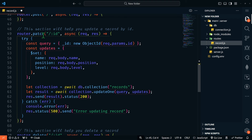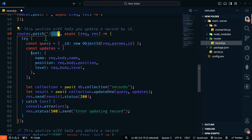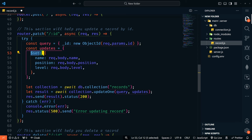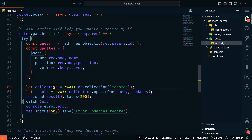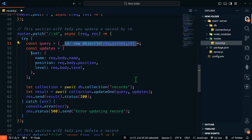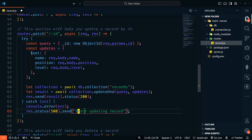The next API endpoint is a PATCH, which allows us to update a record, going to slash ID. We create our query where _id equals new ObjectId from request.params.id — pulling that string from the URL. We create an updates object using the $set operator to set name, position, and level to the new values from request.body. We get our collection and use collection.updateOne, sending it our query along with the updates. We send the results with status 200, and on error return status 500 saying there was an error updating the record.